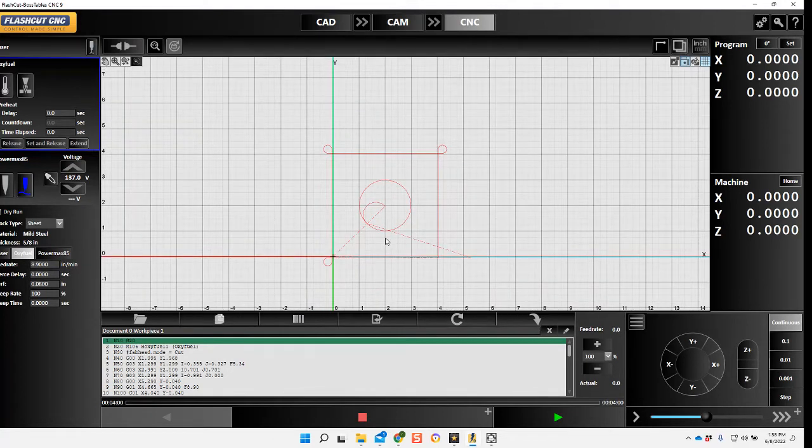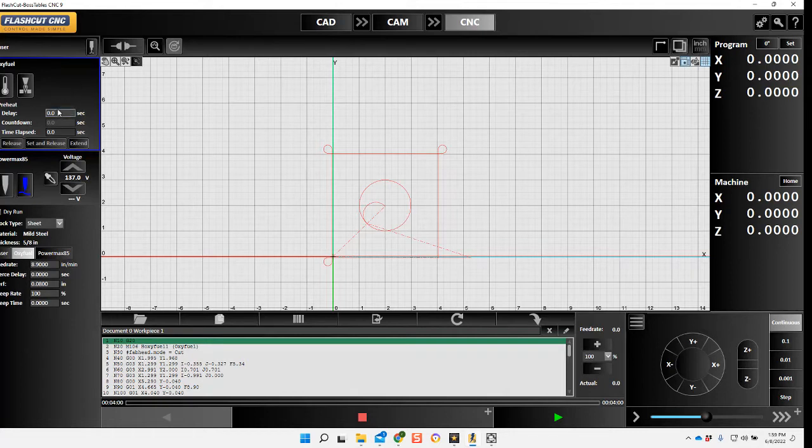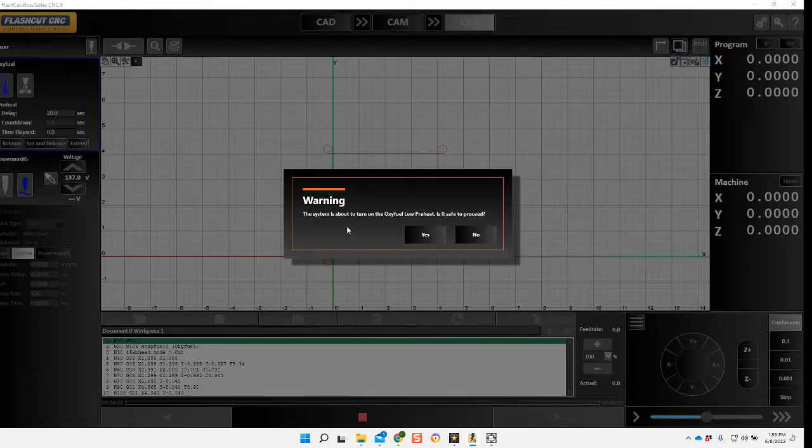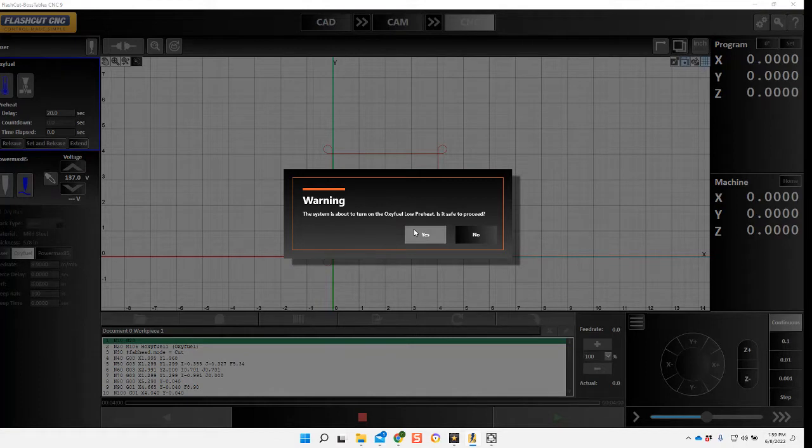Zero your torch accordingly. You also want to set up your pierce delay and you want to hit your preheat button.